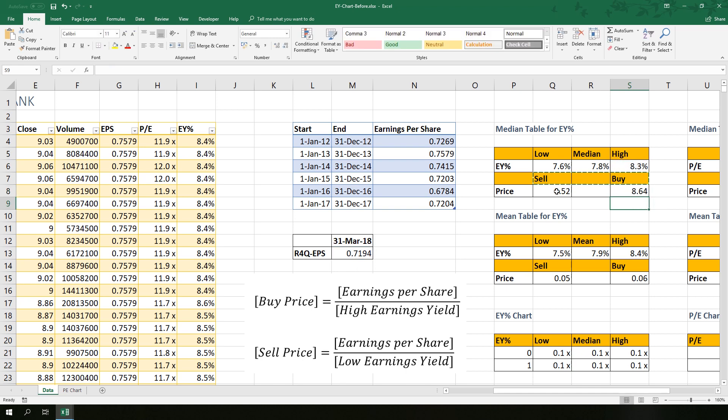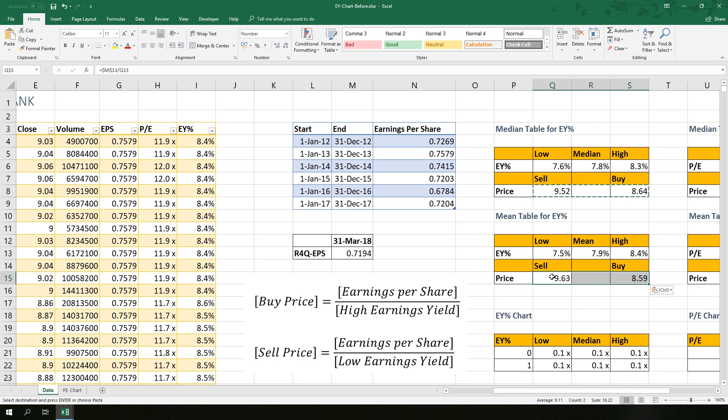Divide by high earnings yield. So what you do is just copy the formula here to the mean table.